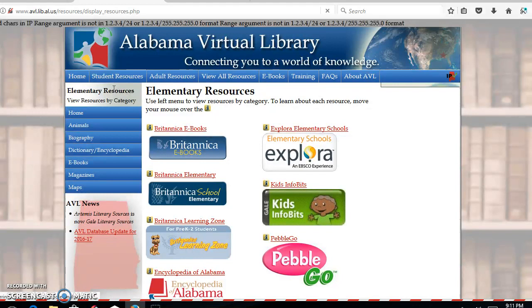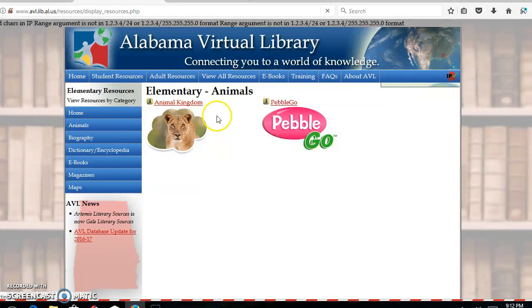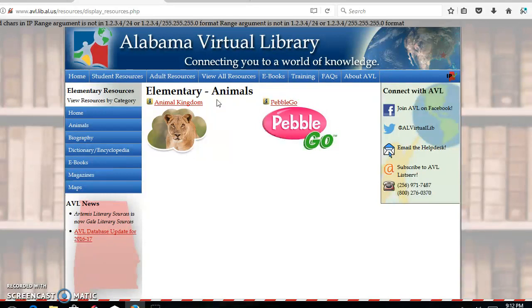From there, I noticed that there are many different topics that I can click on. The topic that we'll focus on today is going to be animals. One topic that I've noticed most elementary kids are really interested in is the animal kingdom, so we'll click on that.